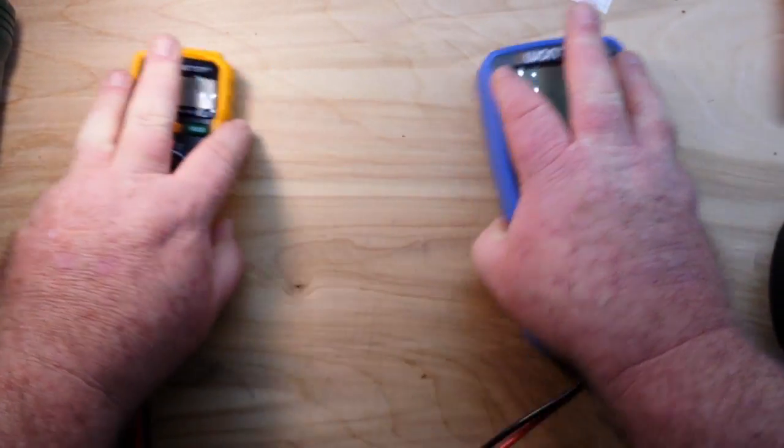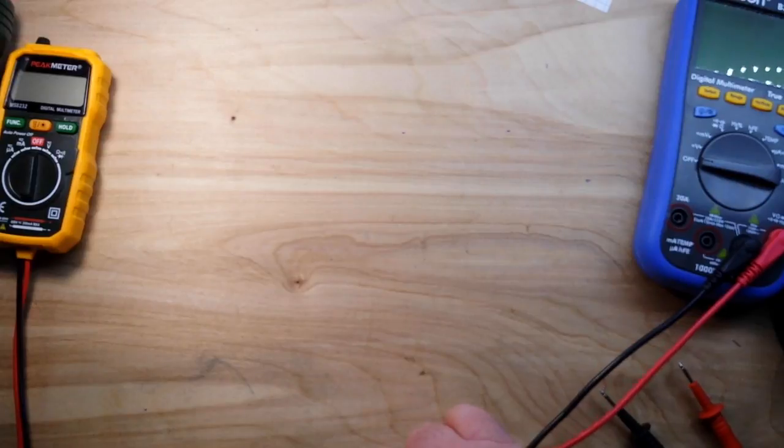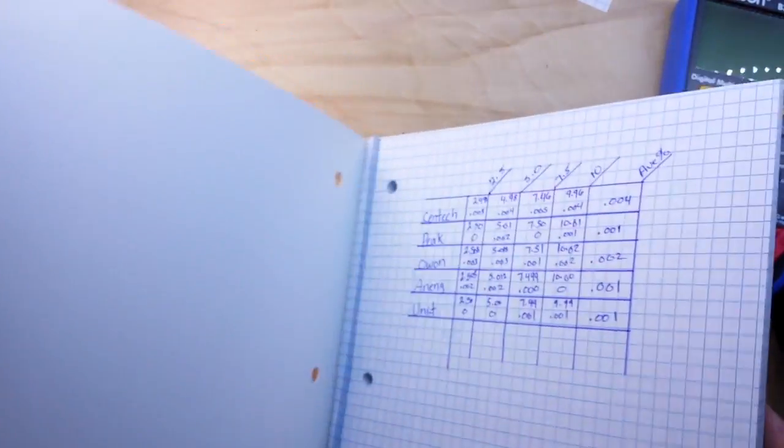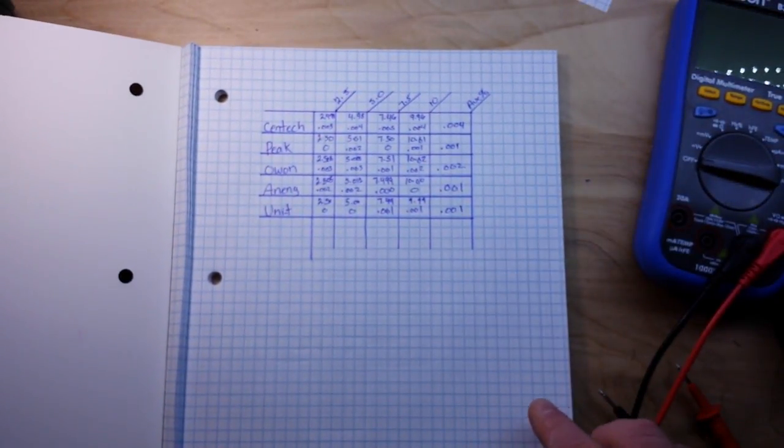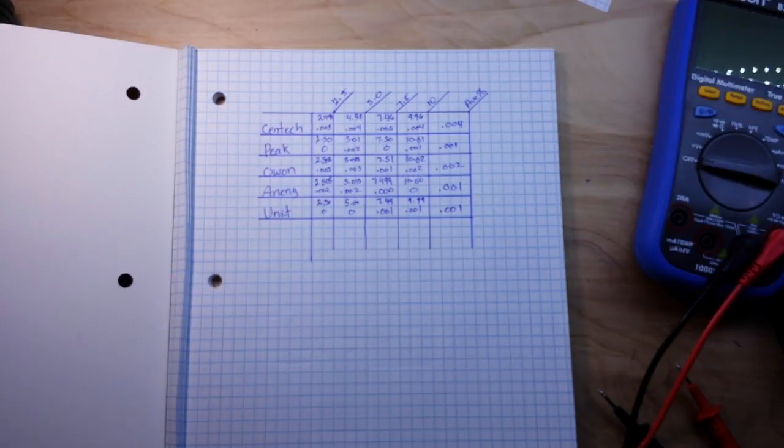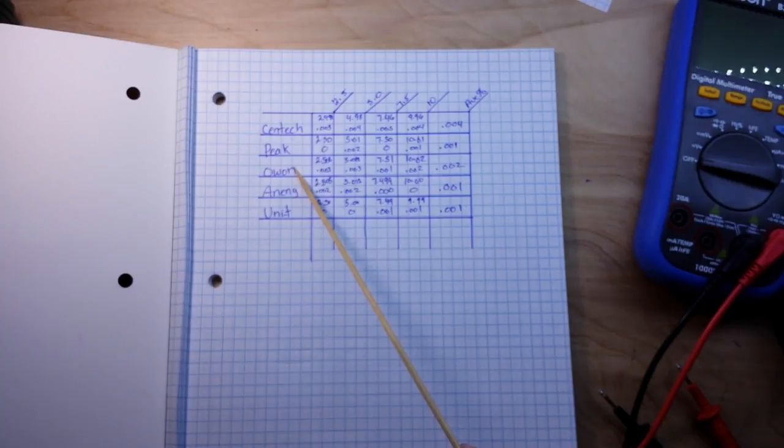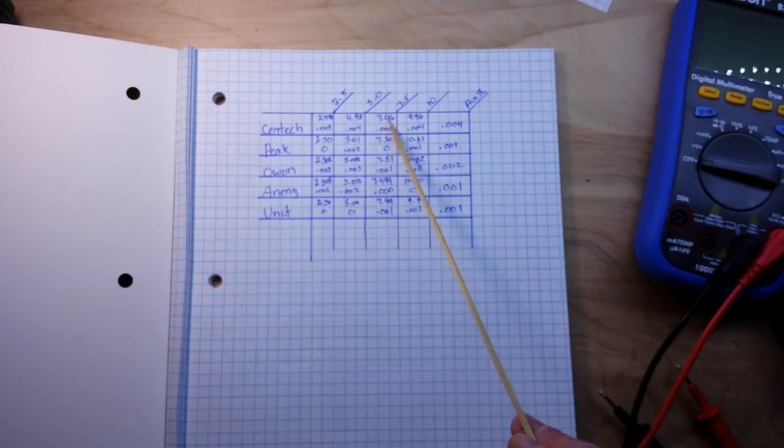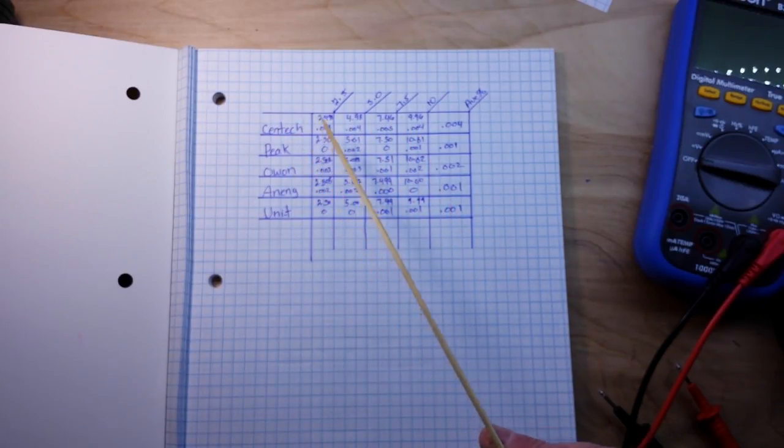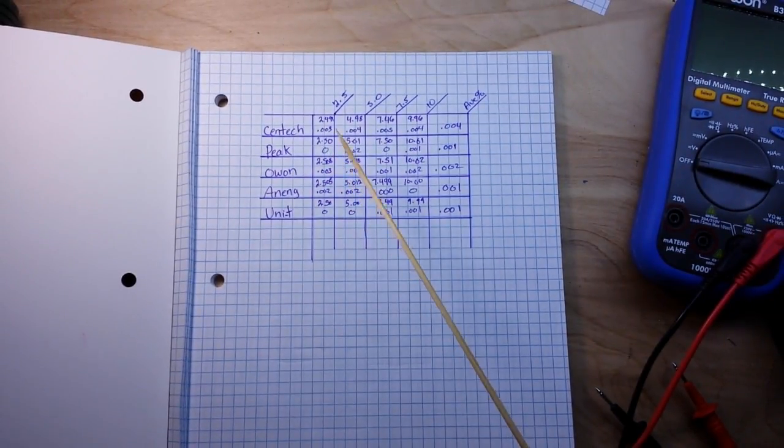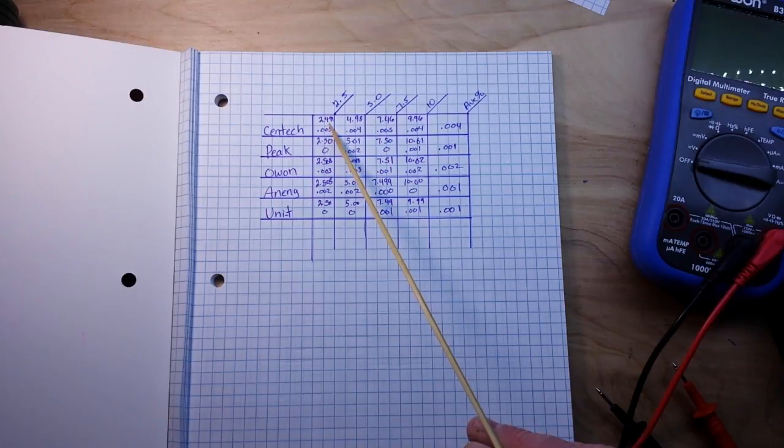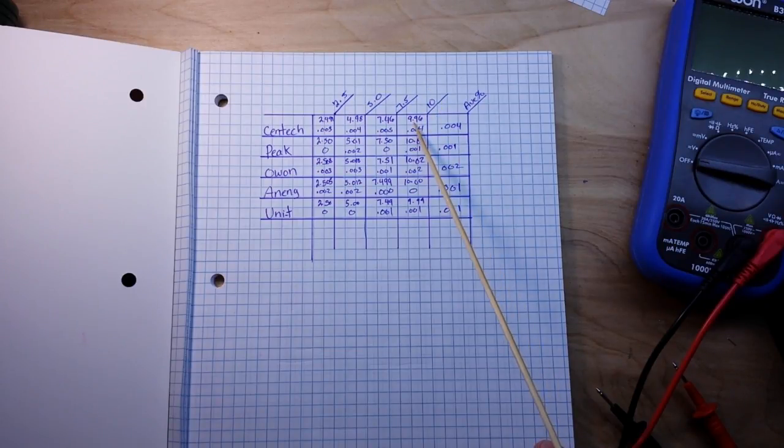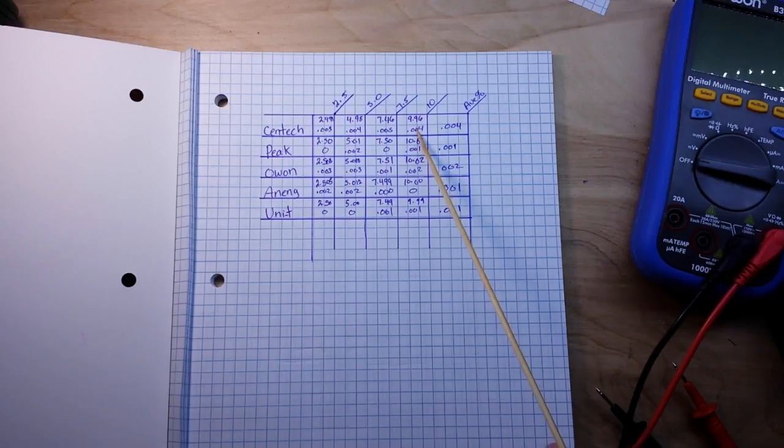So we have the Centech, the Peak, the Owon, the Aneng, and the UNI-T. On top here you can see how they read with all the voltages. For instance, the Centech is the lowest accuracy of them all. On 2.5 it read 2.491, on 5 it read 4.98, on 7.5 it read 7.46, and on 10 it read 9.96. So I got the error from each of them, added them up, divided so that we got an average.